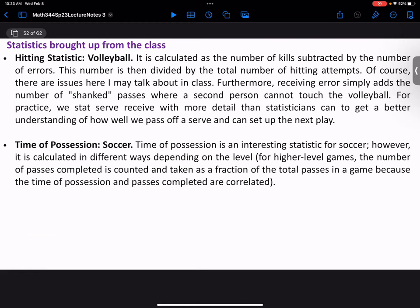Volleyball: kills minus errors divided by the total number of hitting attempts. A receiving error adds the number of shanked passes where a second person cannot touch the ball. There's also serve receive tracked in more detail to understand how well you pass off the serve and set up the next play. When I see this statistic, which word concerns me most in evaluating and calculating it? It's 'error' — who determines what an error is?